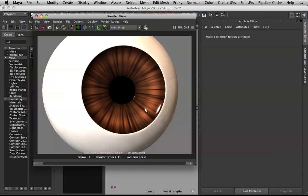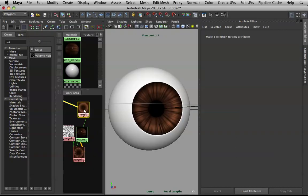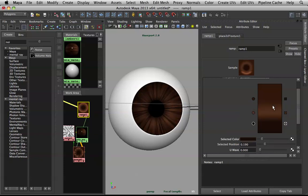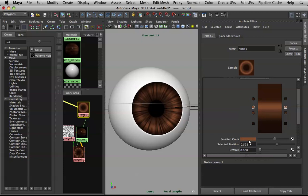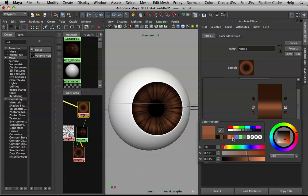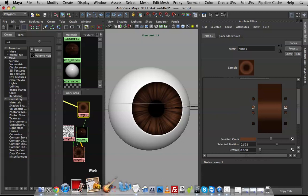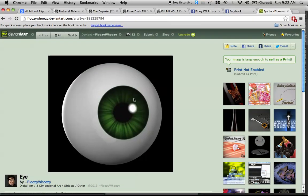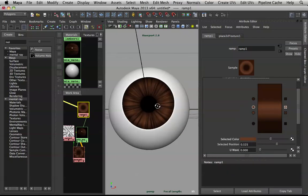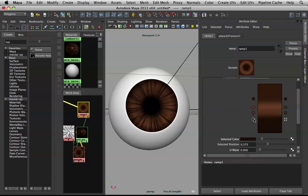I don't like the separation I'm getting here, so I'll remove that ramp stop. Let me just match that color instead. Check the reference — it's a nice blend. Really blend it well; I'll bring this value up a bit and then bring this one down a touch.